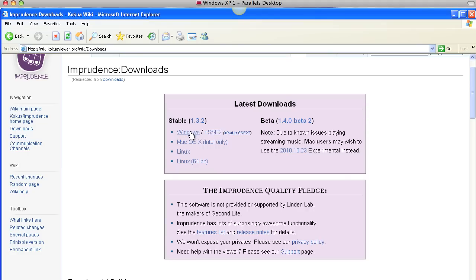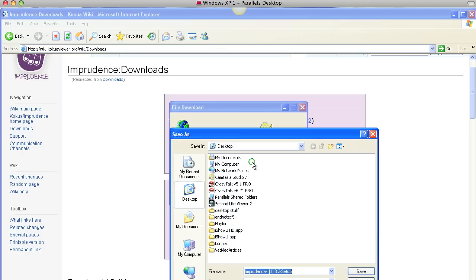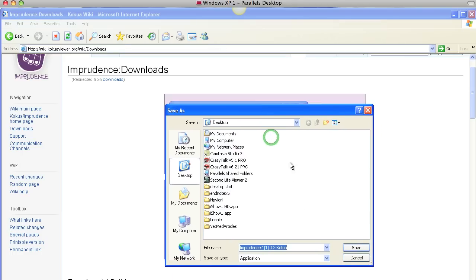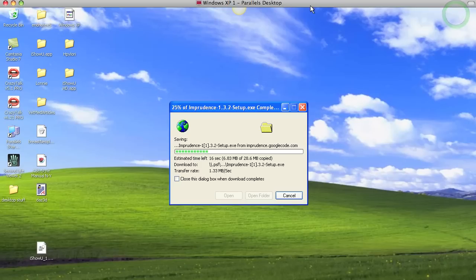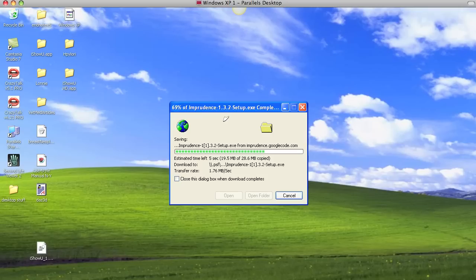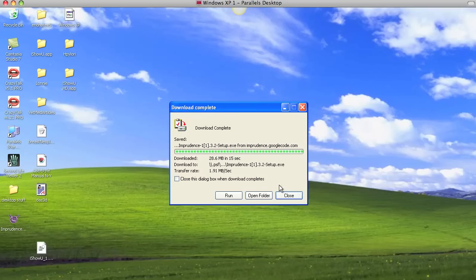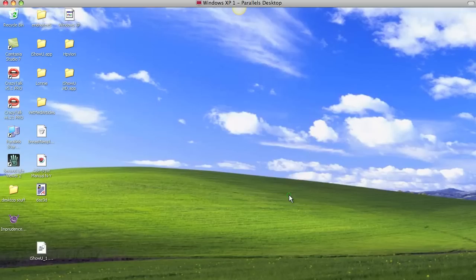So anyway, I'm logged in here through Parallel, so I'm virtually on a PC. So I'm going to take the Windows, so I'm just going to take this one here, and I'm going to save that, and it's going to save it to my desktop here. And that's finished, so let's see where it landed.